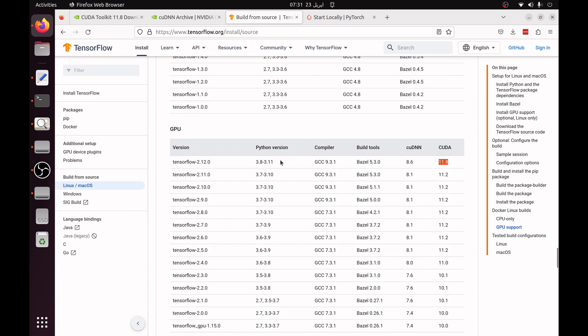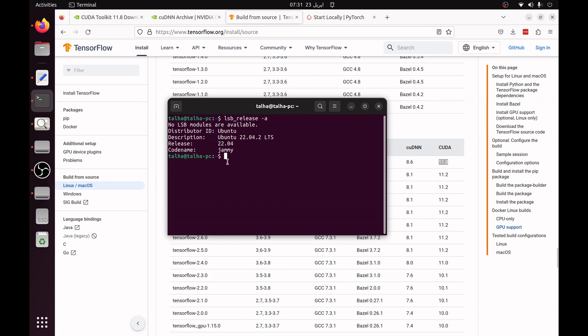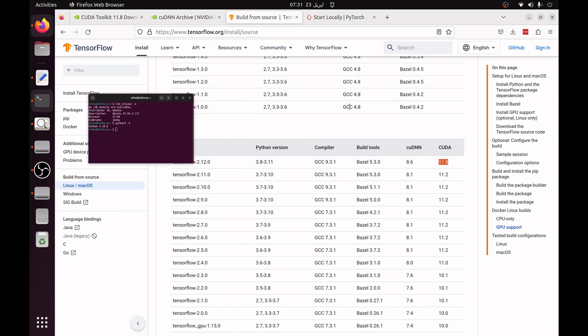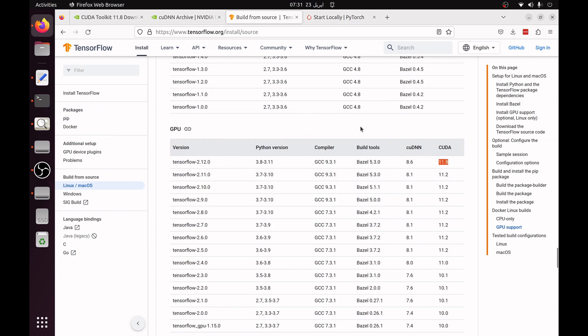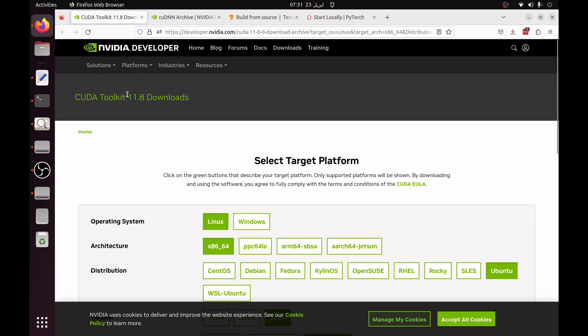If you have installed the latest Ubuntu version then your Python version will be Python 3.10 which you can verify by typing python3 --version. You can see it is 3.10.6. So we have Ubuntu 22.04.2 and Python 3.10.6 and now we have to install the CUDA 11.8 and cuDNN 8.6.